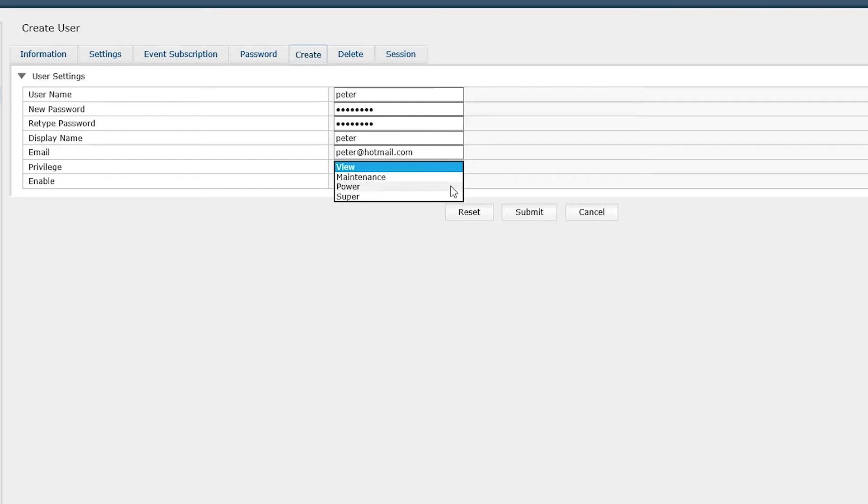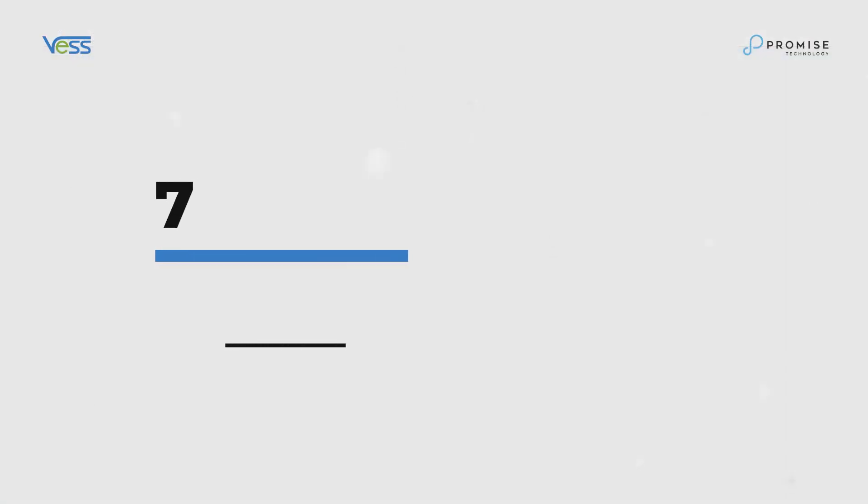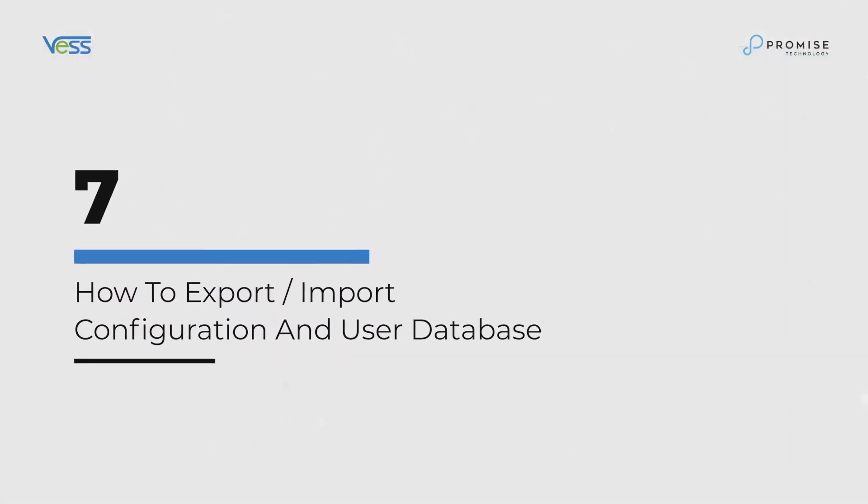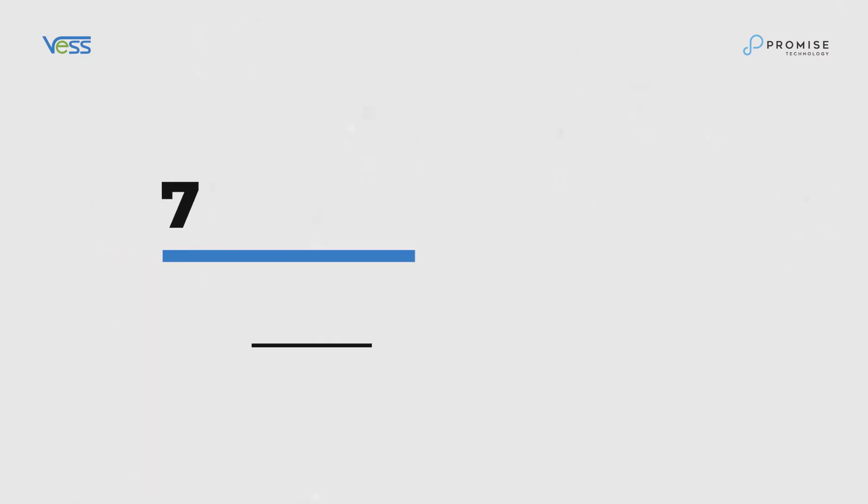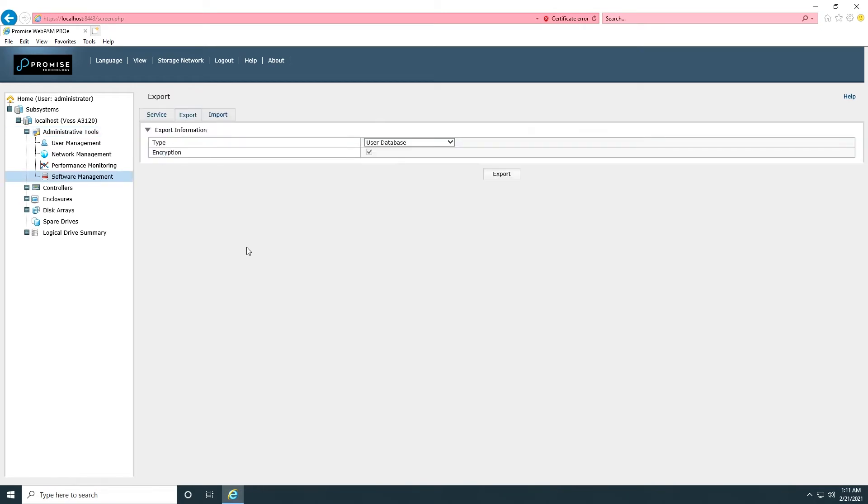How to export and import configuration and user database. View user permission allows only viewing configuration settings. Click on the administrator tool menu. Export encrypted configuration and user database.